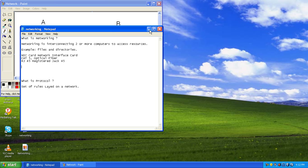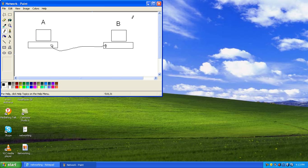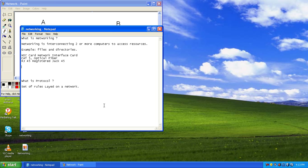For the computers to talk, they should have a way to identify each other. Computer A should have a name and Computer B should have a name — a unique identity. This unique identity is defined through your Network Interface Card. The Network Interface Card has a naming section which is a unique identity, and that is called a MAC address — Media Access Control address.